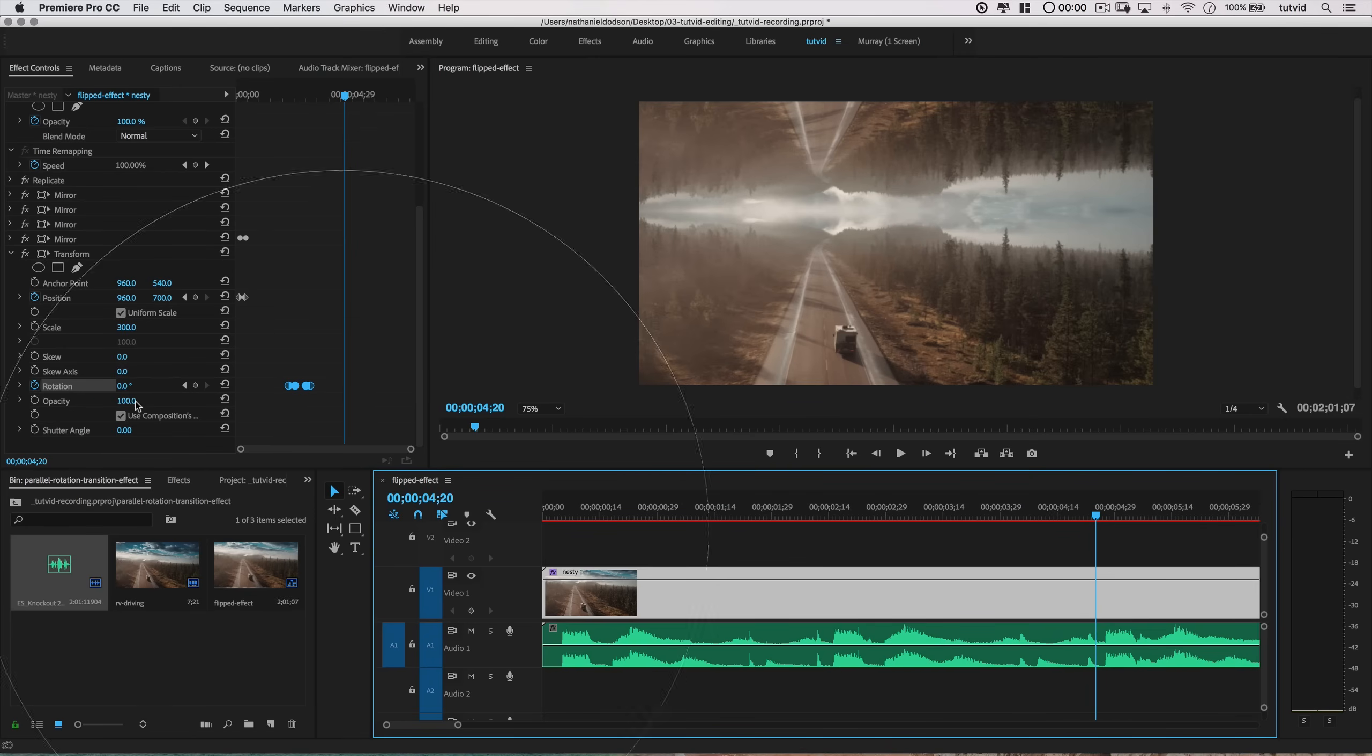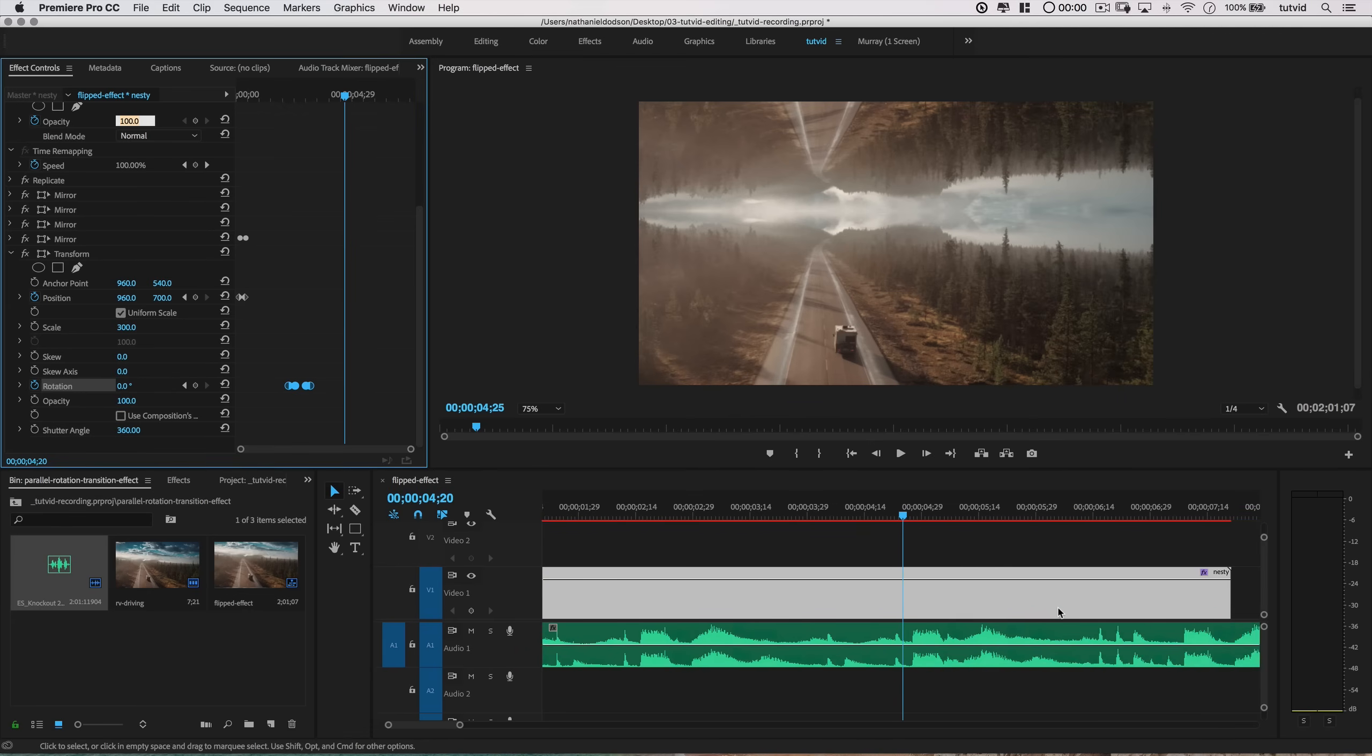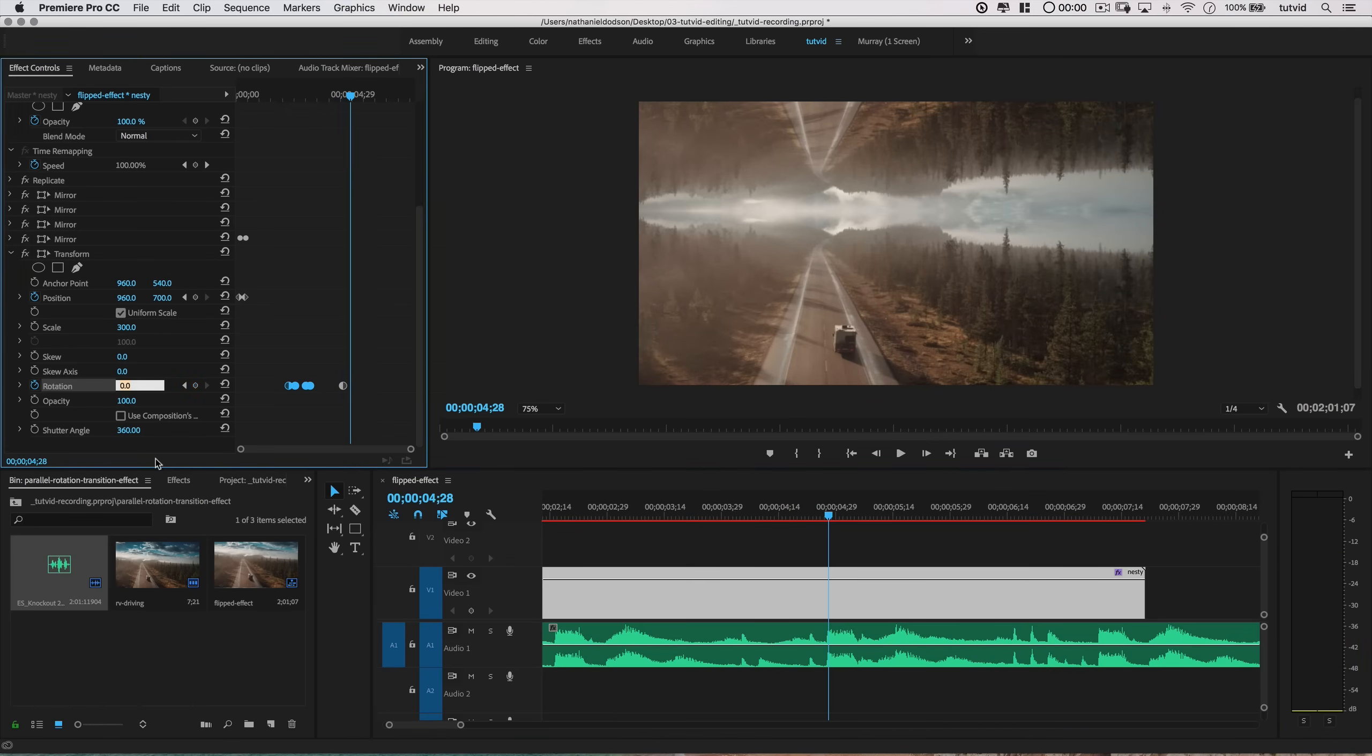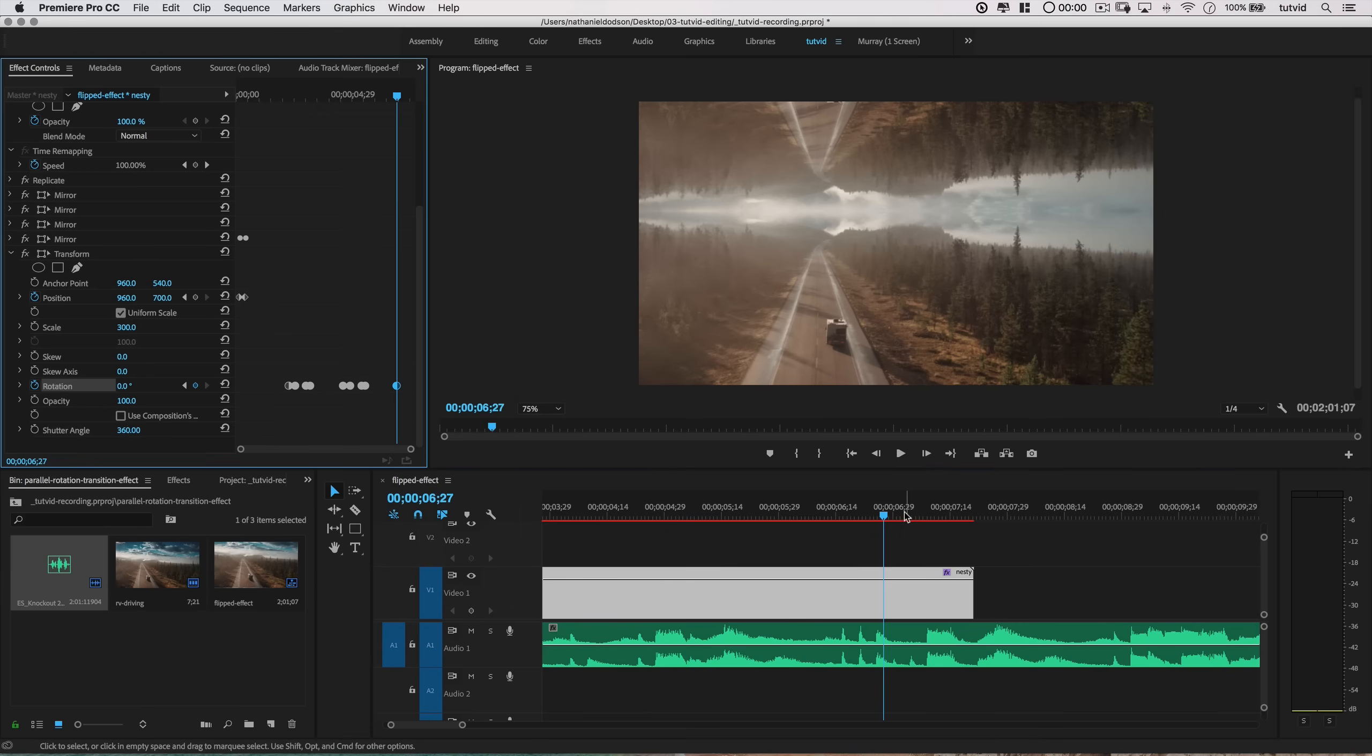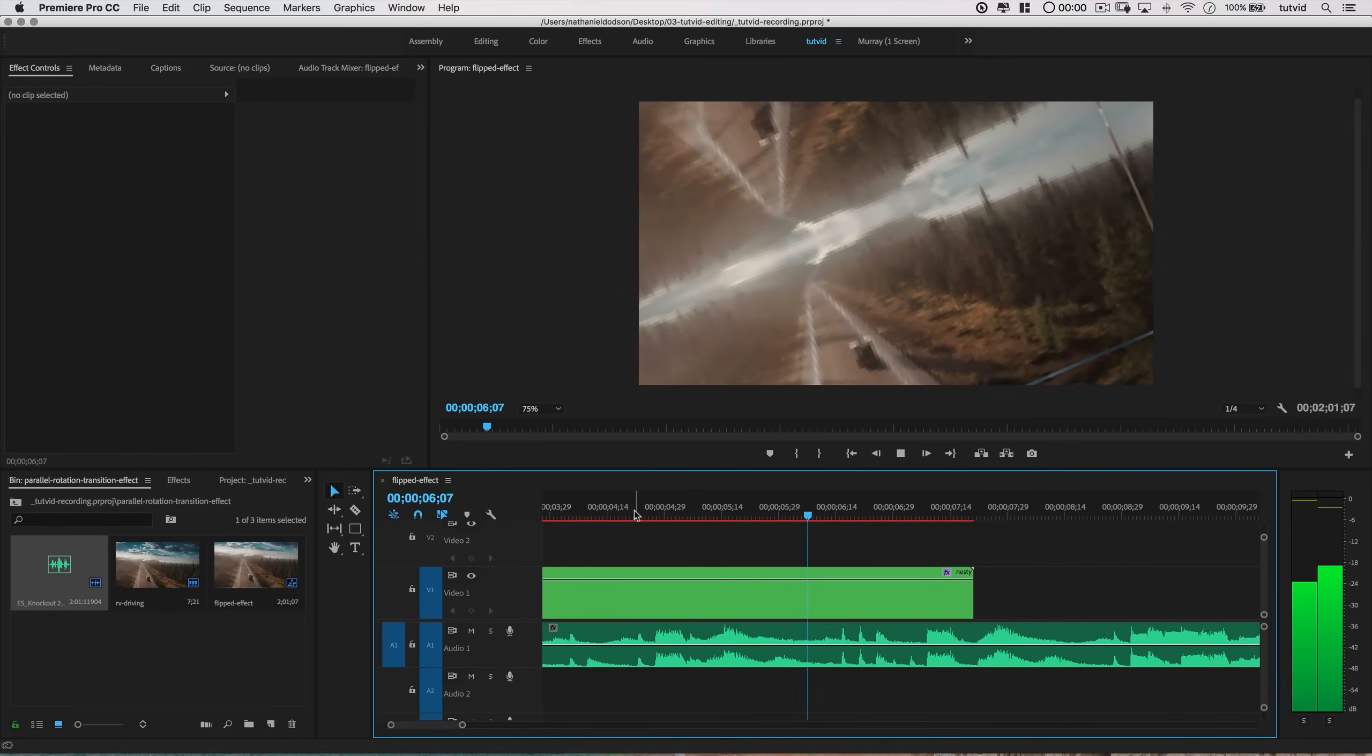Now I'll also uncheck the use composition shutter angle option here in the transform effect and specify a 360 degree shutter angle. You may need to scroll down if you don't see it, but trust me, it's in there. This is just going to give us some nice motion blur to go with our animation. Now I can move down to the next bump in audio and add another animation. Maybe this time I'll animate the rotation going the other direction, so I'll just go straight 135 degree angle. After that I'll add one last animation that flips this thing directly to 90 degrees and then back. So we'll have two additional animations here, and then we'll be ready to render out our video clip.